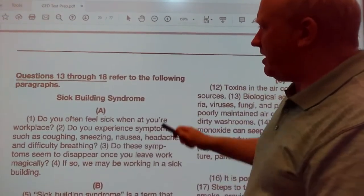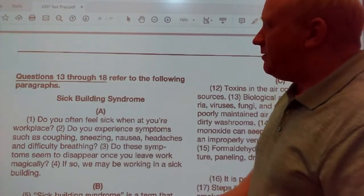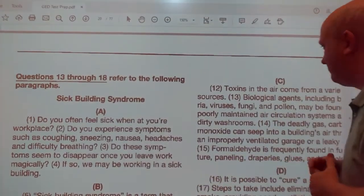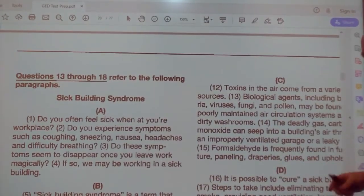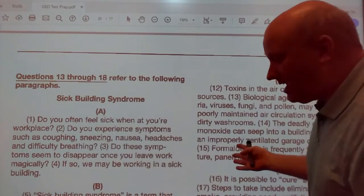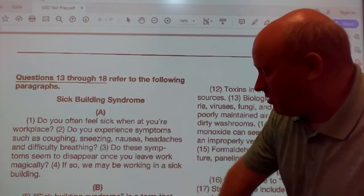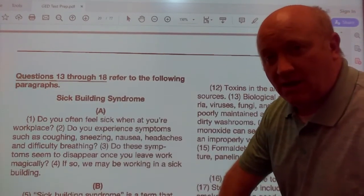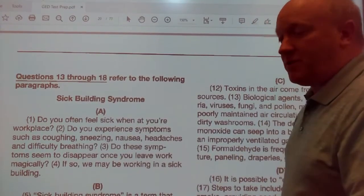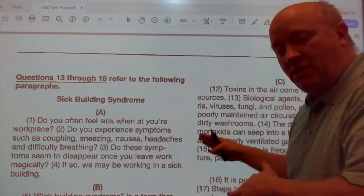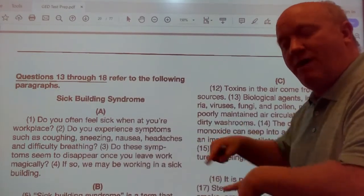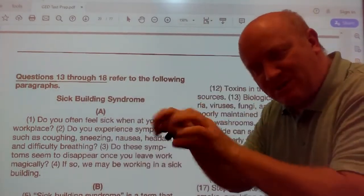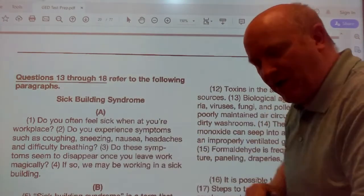Now we're looking at Sick Building Syndrome. For time's sake, we won't read the paragraphs. There will be a few questions where we'll have to go back and read it, but we can read just that specific paragraph if we have to.